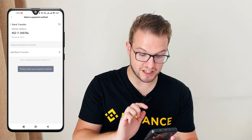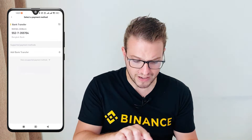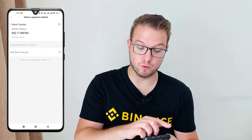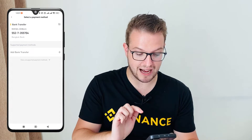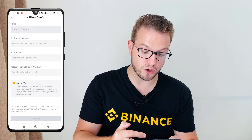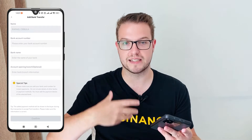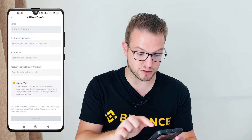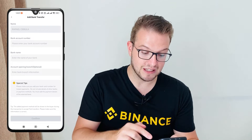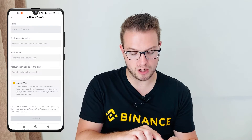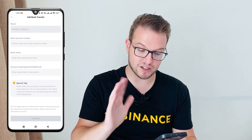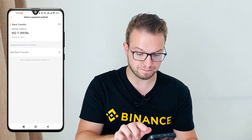I need to choose a payment method. I've already added my bank, but if you haven't, just press 'Add bank transfer' and fill in your details: bank account number, bank name, and optionally the opening branch — but you don't have to. I've tested that it works without the branch, so it's really easy.